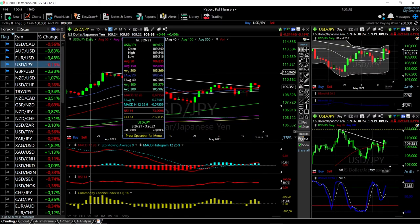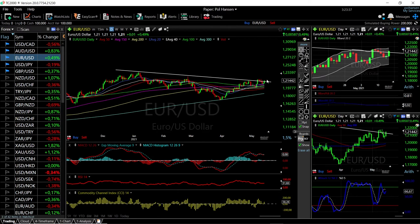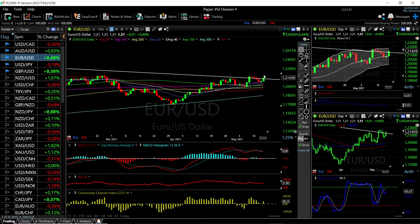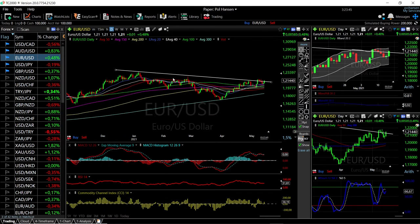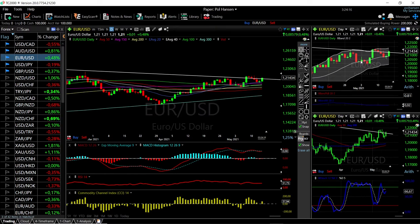If USD/JPY rallies to the upside, we'd target previous highs at 110.965. Now for EUR/USD — this has really rallied, very similar to GBP/USD, up nearly half a percent, breaking above the trend line. If we get another green candlestick on Monday clear of this trend line, that is a really good sign we may go significantly higher. We bounced from the middle of the bullish band. MACD is flat, RSI is flat, CCI is becoming bearish, and Stochastic is turning around but still underneath the signal line — no clear bullish signal yet.